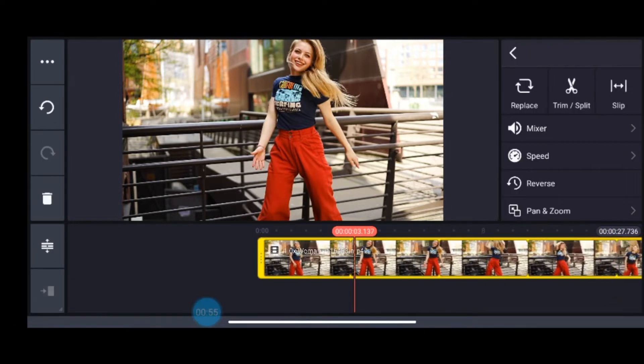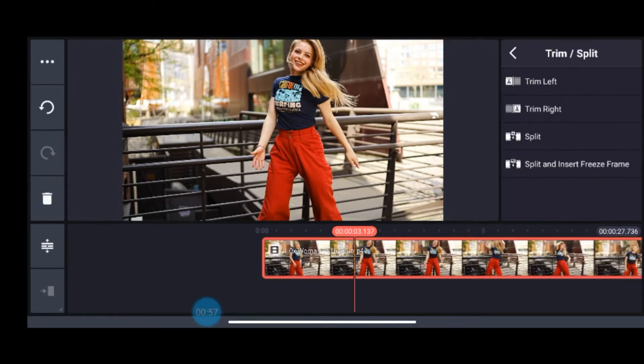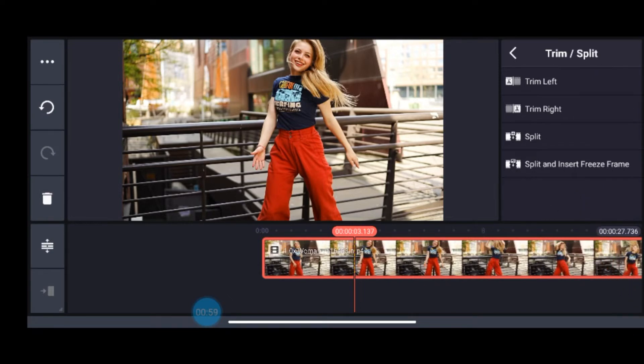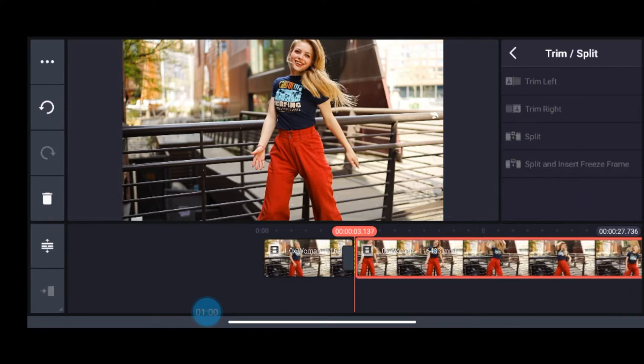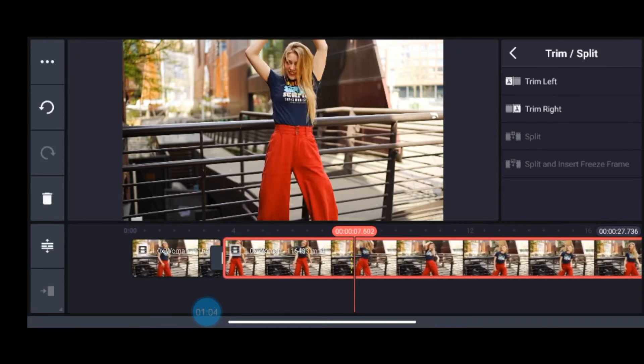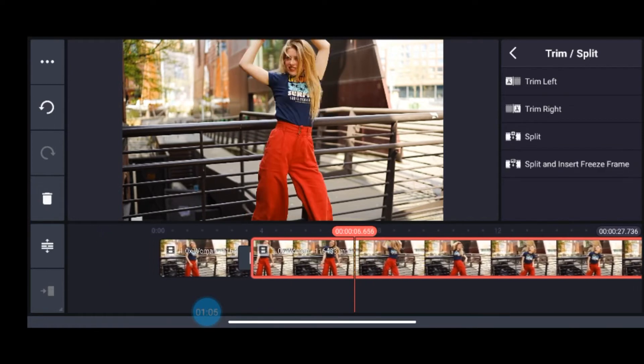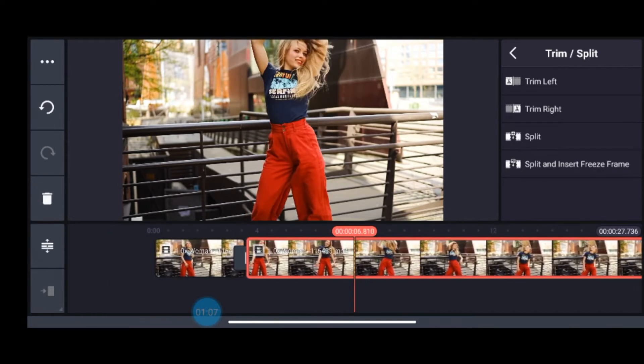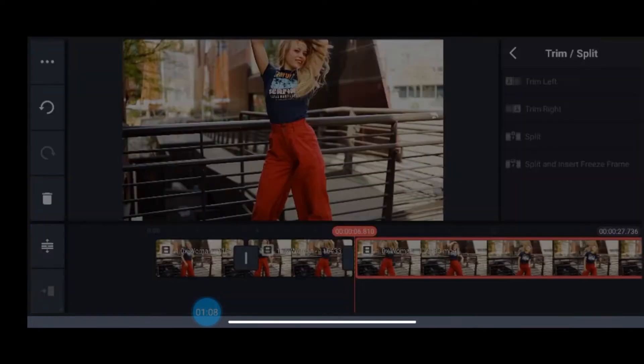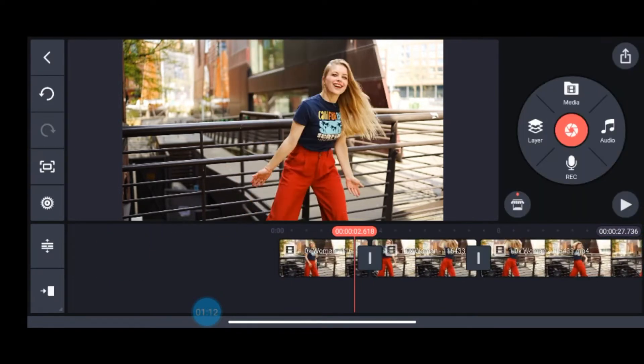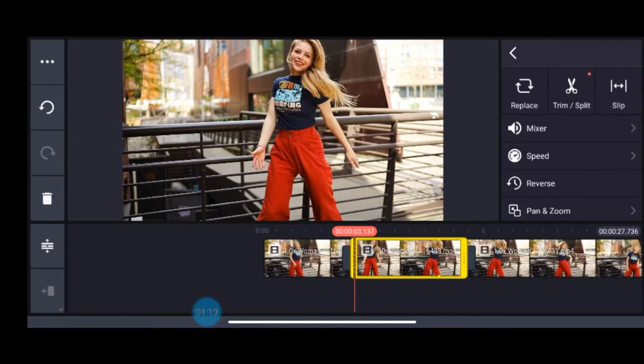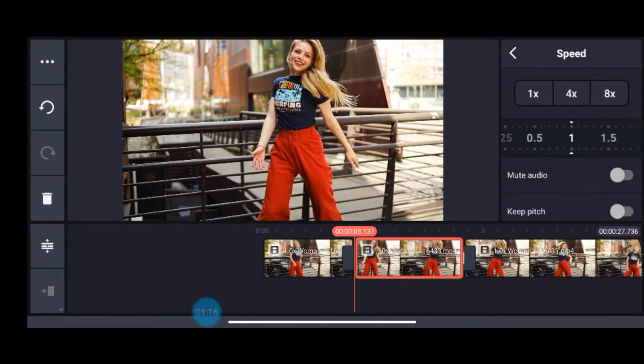So I will first split it. For that go to layers and go to trim or split option, then from there go to split option. Keep the playhead at the right place where you want to give the split. I will again go and do another splitting here. Now in between this clip, these two splits, I will select the clip and go to speed option. From here I will take 0.5 speed for this video.